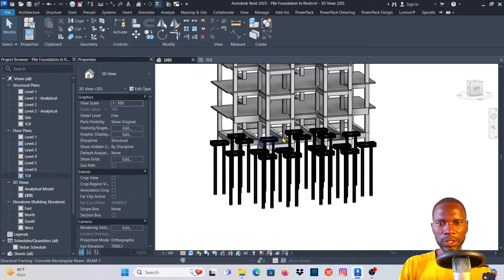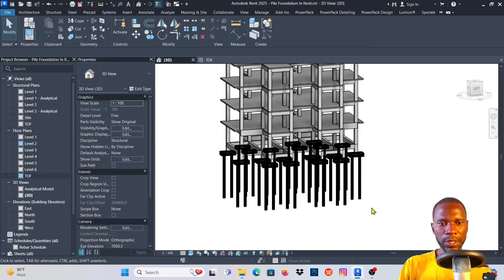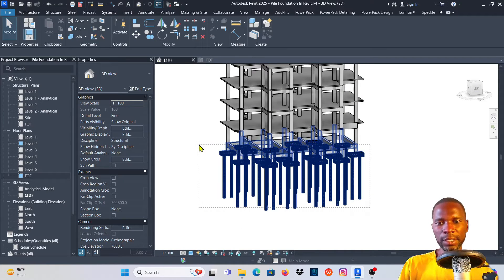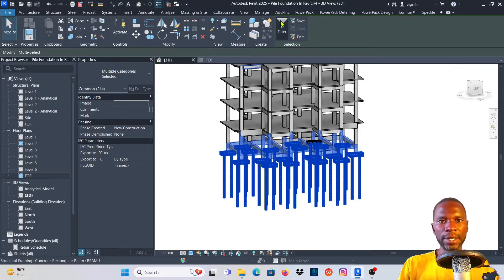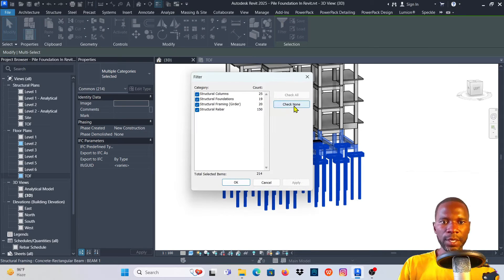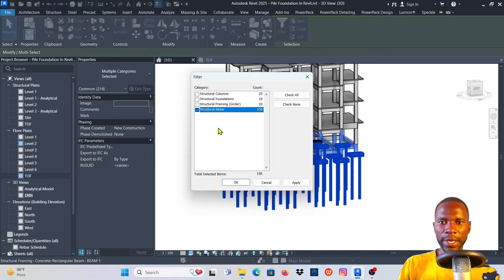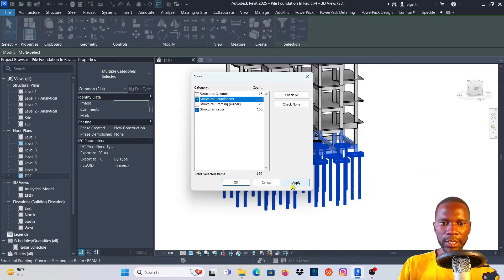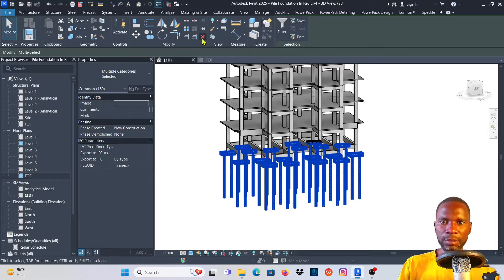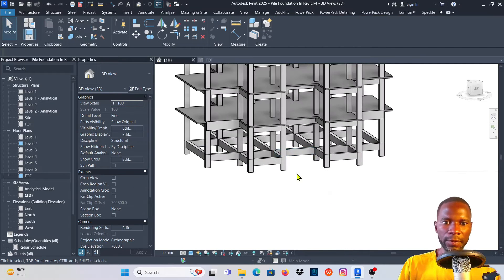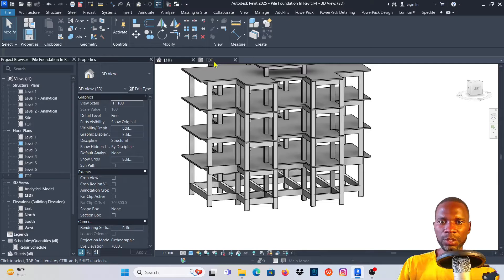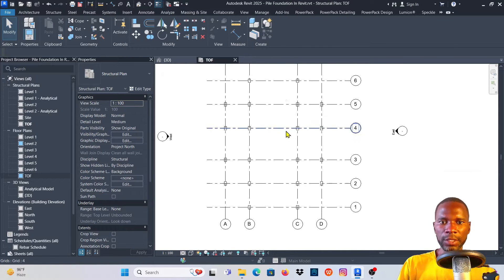I'm going to erase everything from here. I'll select everything, go to Filter, check None, and remove the structural rebar and the structural foundations. Click Apply, click OK, and simply click Delete. Now I'll open this view — as you can see, we don't have anything here and we'll get started with modeling the pad foundations.